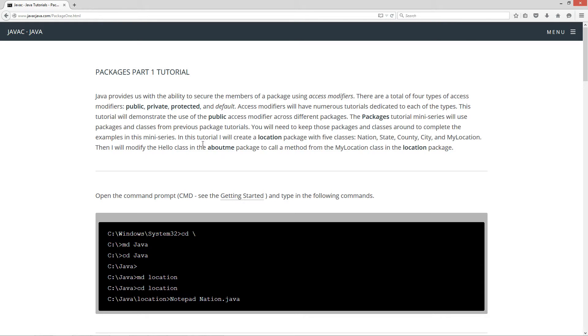In this tutorial, I will create a location package with five classes: Nation, State, County, City, and MyLocation. Then I will modify the Hello class in the AboutMe package to call a method from the MyLocation class in the Location package.